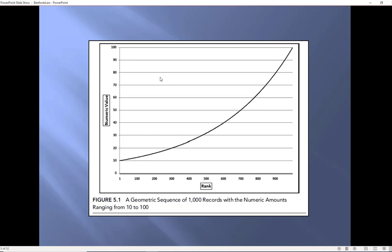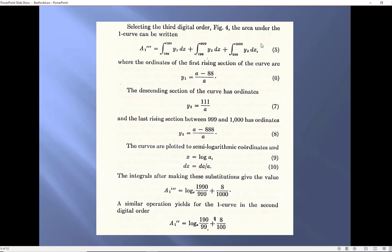He then made some assumptions as to how numbers worked and the underlying assumption here was that if I rank my numbers from smallest to largest I'm going to get this thing called a geometric sequence. I'm sure you remember it from high school. He then did some integral calculus.